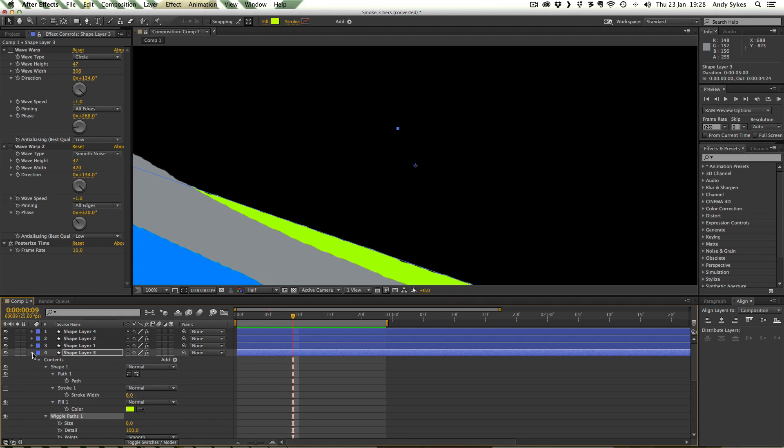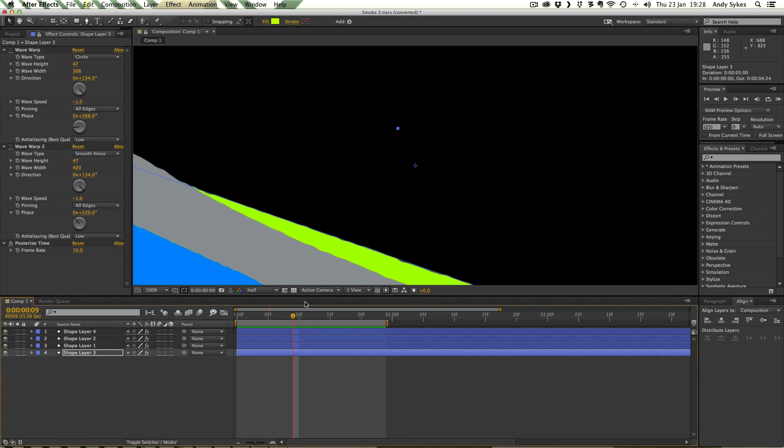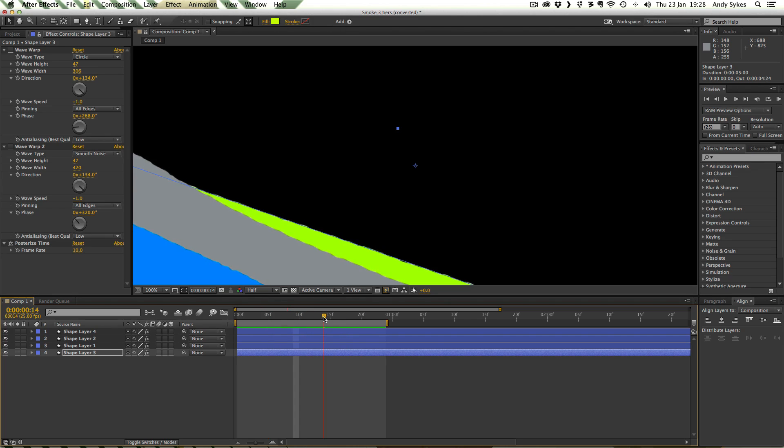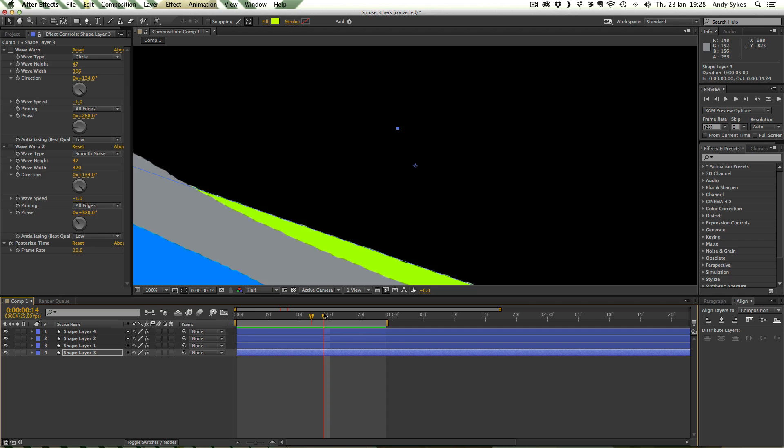So all that's doing is just adding an extra layer of chaos into these shapes just to stop them from looking too bland and kind of perfect and computerised. Even before we put any effects on it or anything like that, they're still looking slightly more natural and a little bit more interesting.